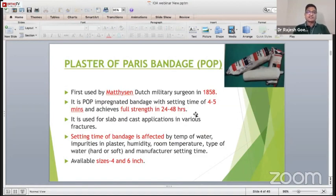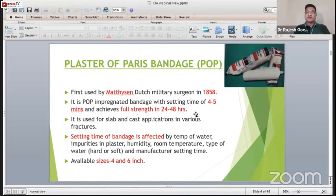The full strength is achieved in 24 to 48 hours. The setting time varies with the temperature of the water, impurities in the water, impurities in the plaster, humidity, room temperature and the type of water being used. It is available in 4-inch and 6-inch sizes.